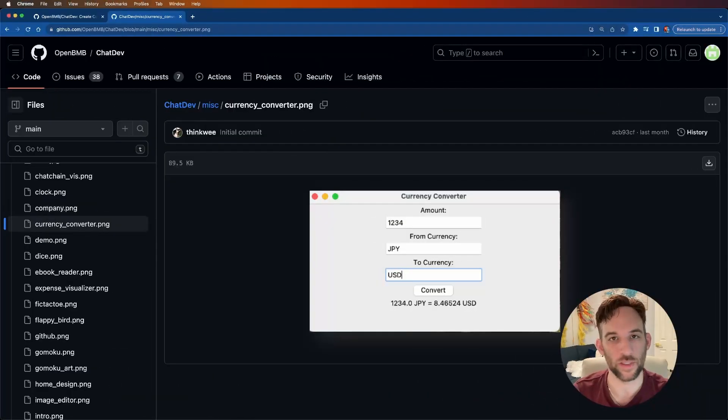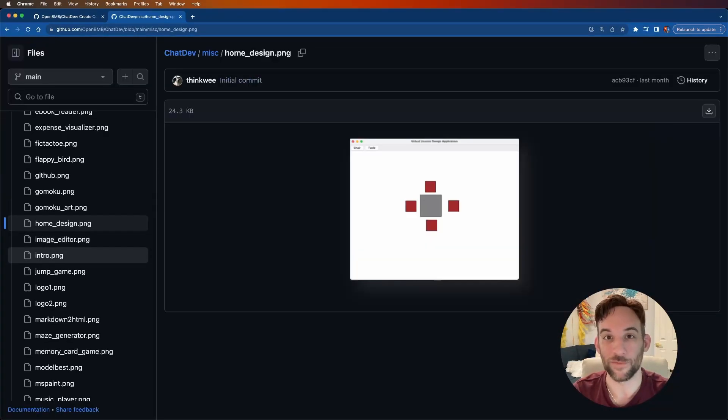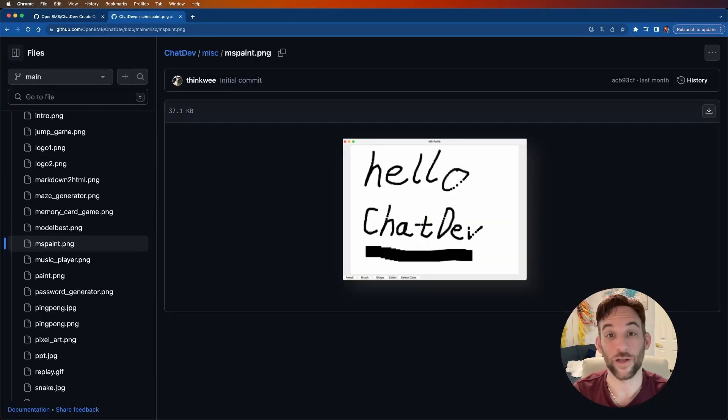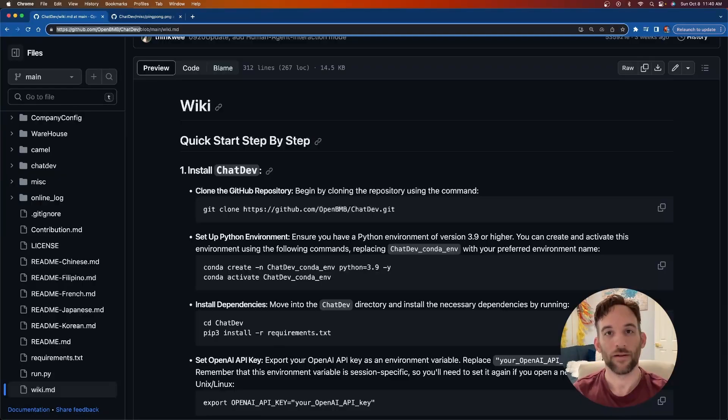Here are some examples that come with ChatDev: a currency converter, a simple home designer application, an MS Paint-style software, and ping pong.